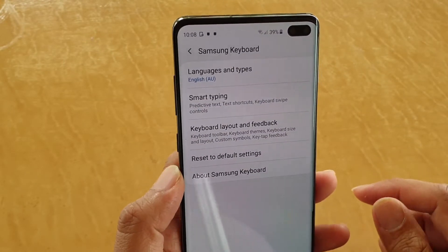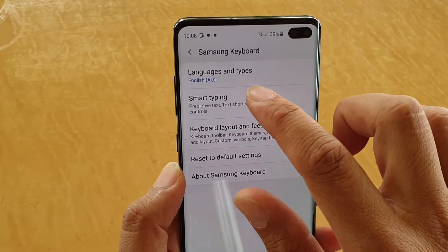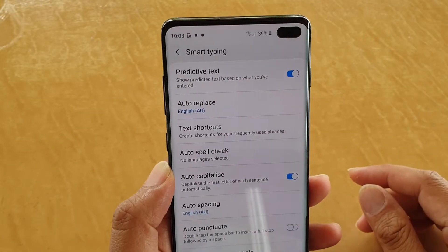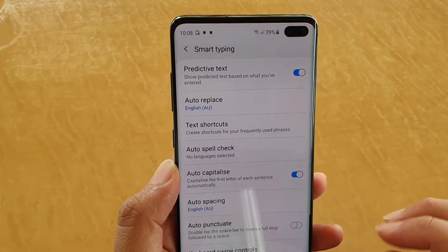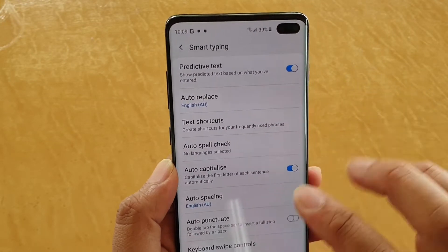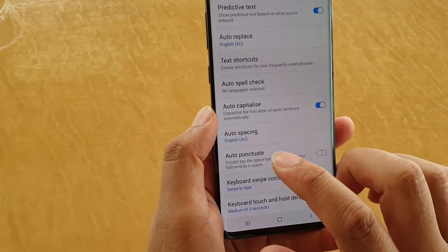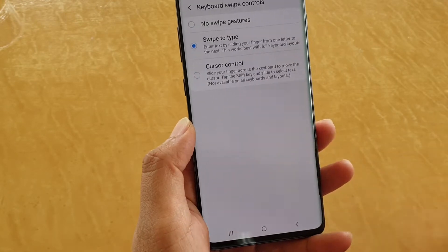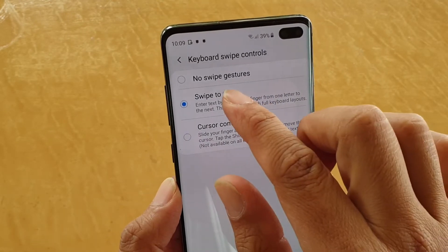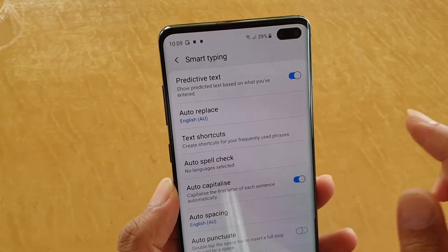Then tap on Smart Typing. From here, go down and tap on Keyboard Swipe Control, and make sure that Swipe to Type is selected.